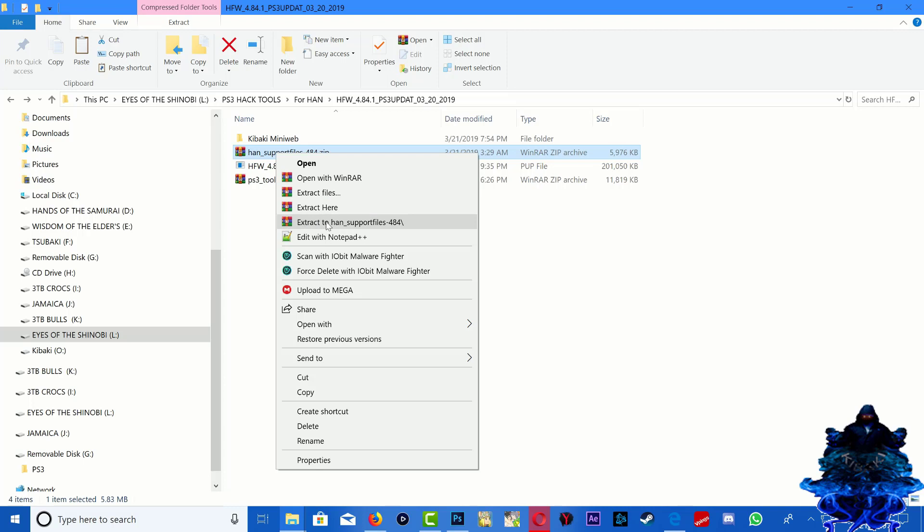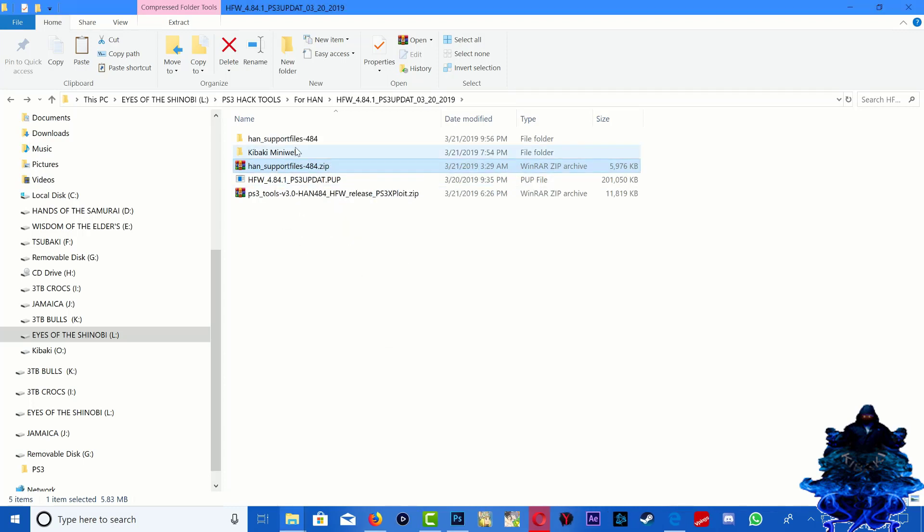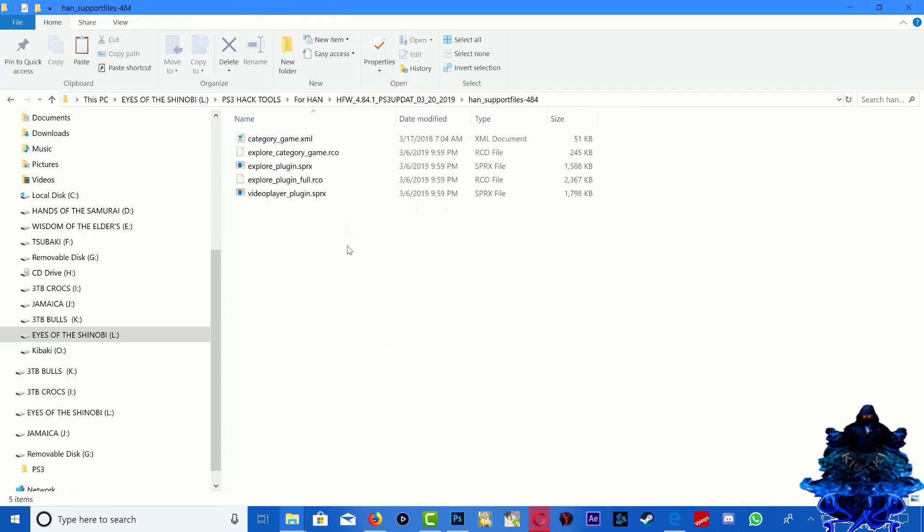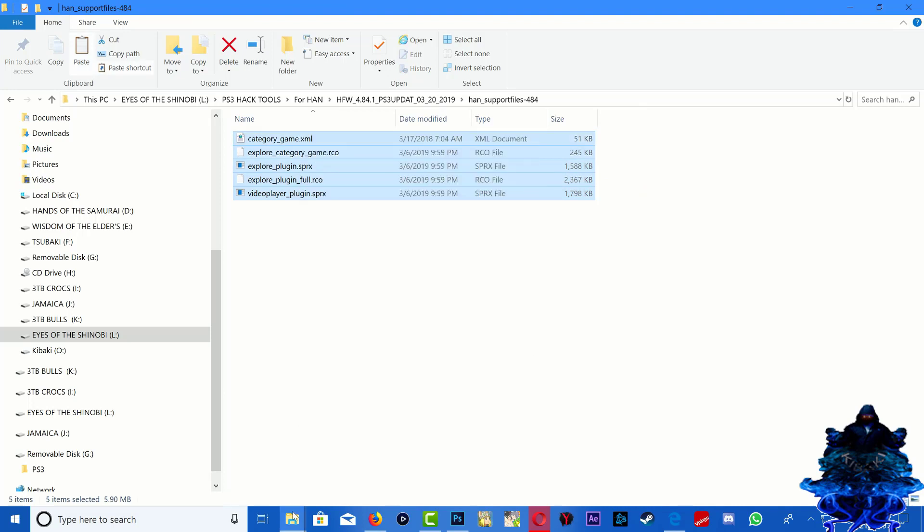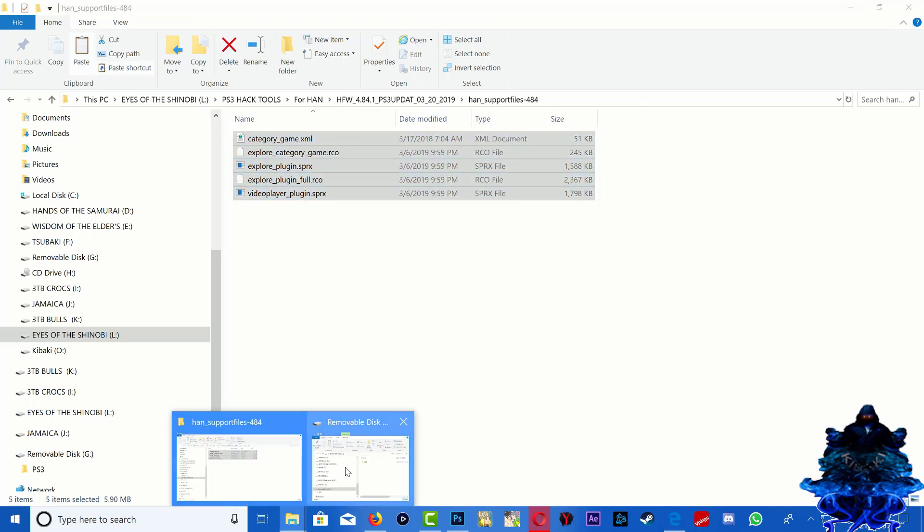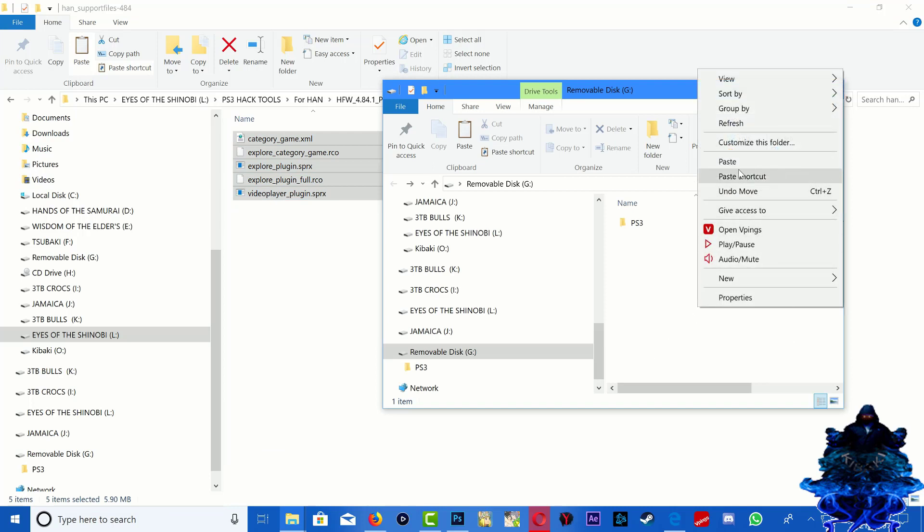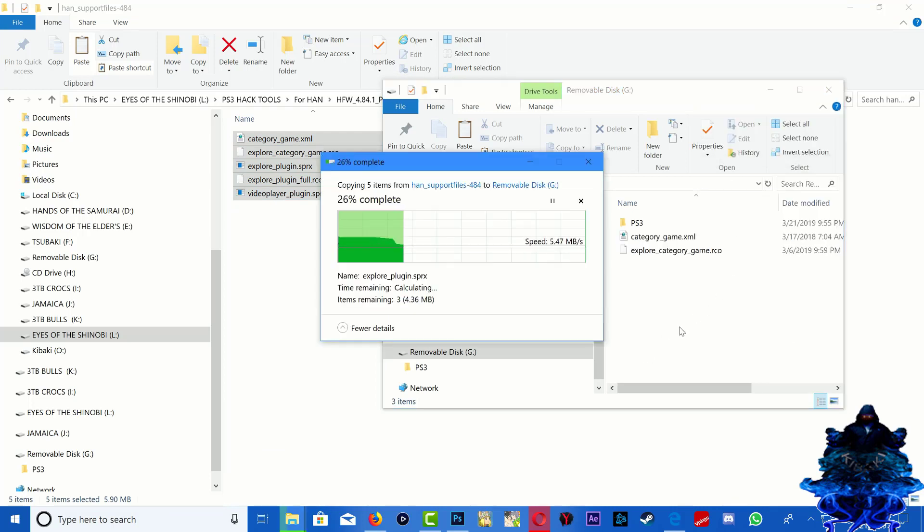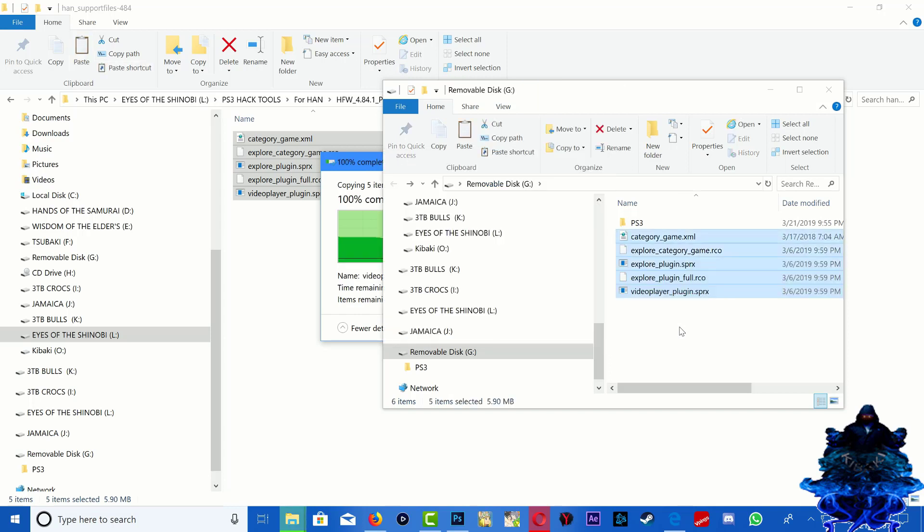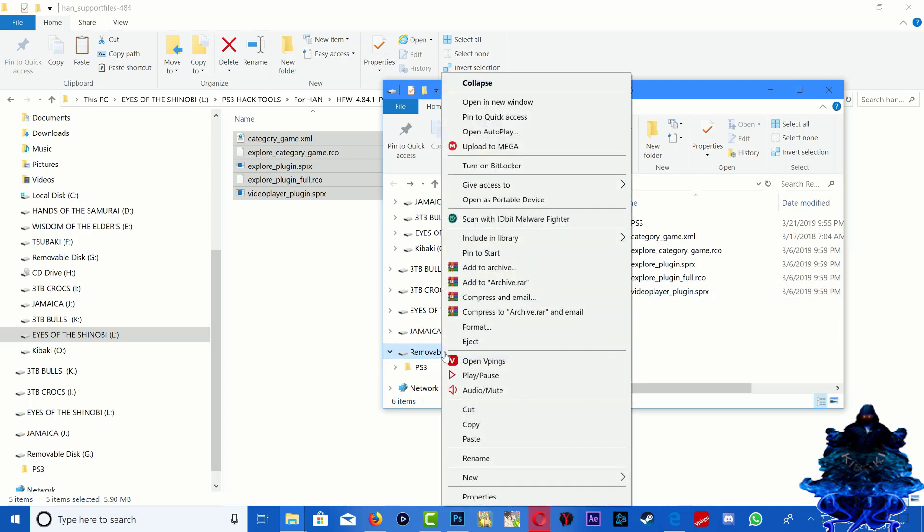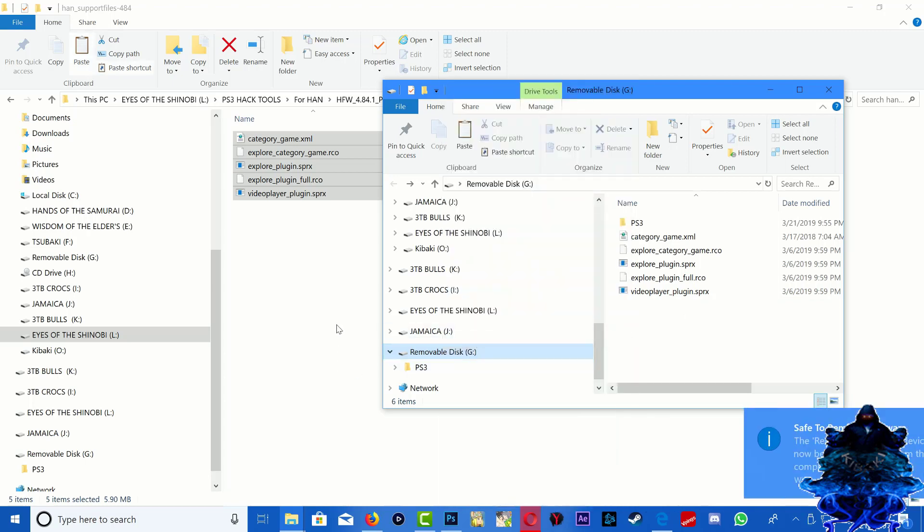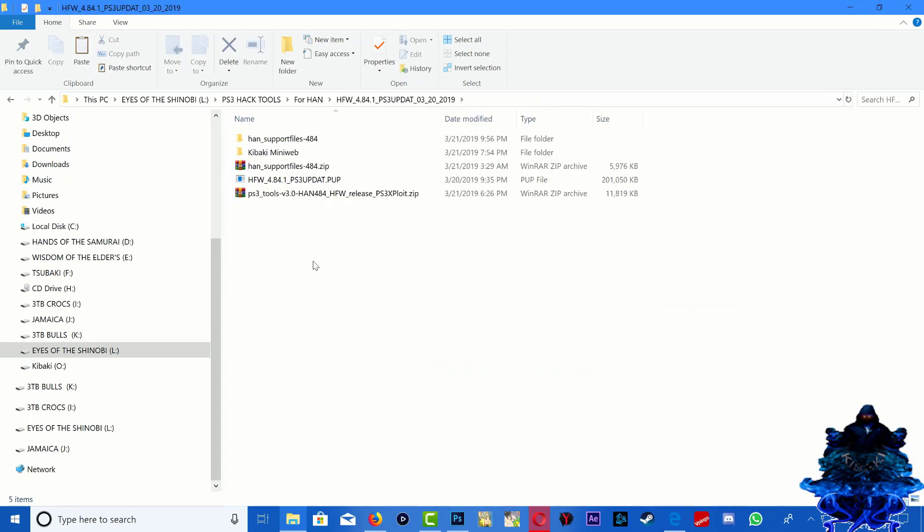We can now close this folder down, extract to HAN support files, go right here, copy all these files and paste them on your USB stick. Okay, so now we can eject the USB stick. Go back out. Alright, so let's head over to the PS3 now.